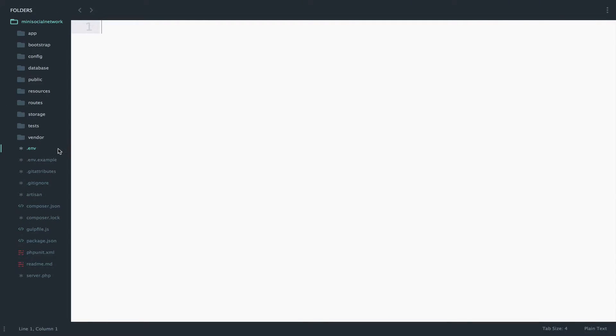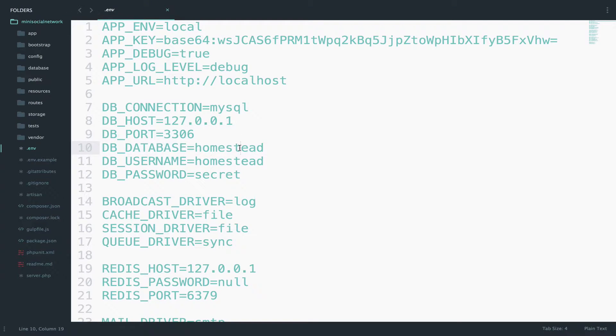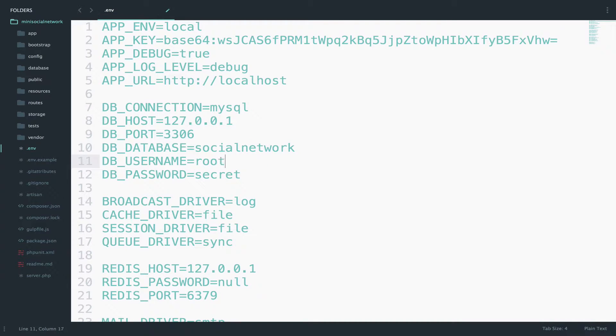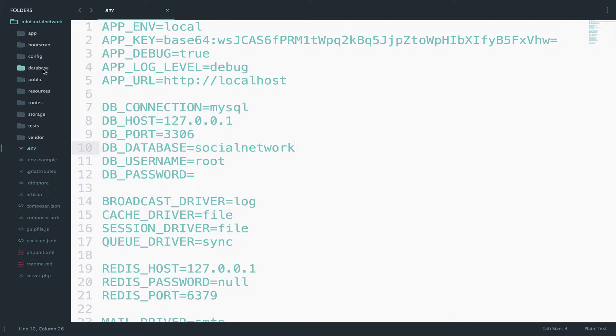To make the connection, open the .env file and here we pass the database name which is social network, the username, root, and I have no password.